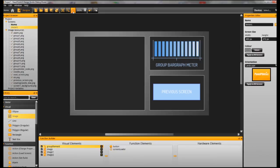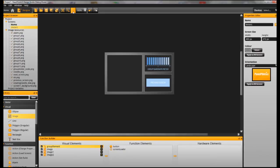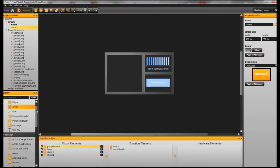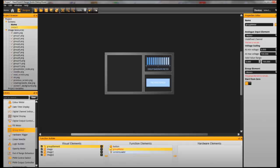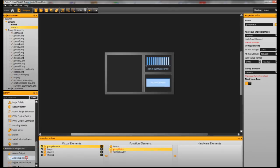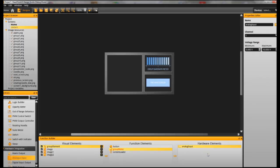Now we need to add the behaviour that we are going to be using for our group meter. Let's scroll down here in the library. Drag group meter on, and I need to drag an analogue input on as well.